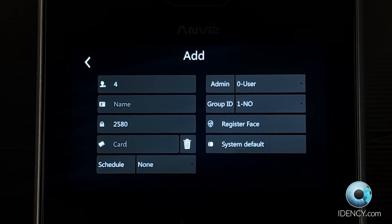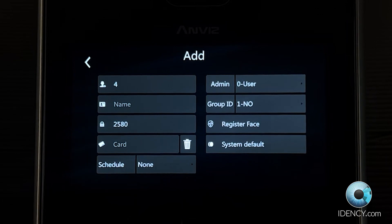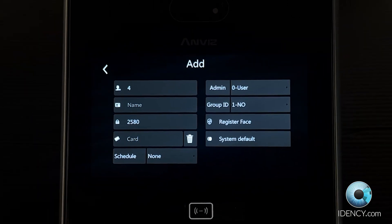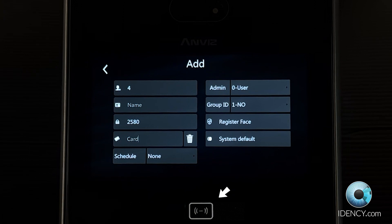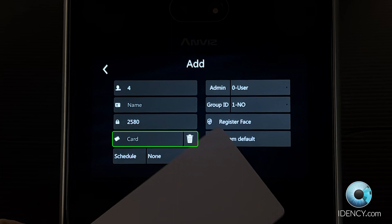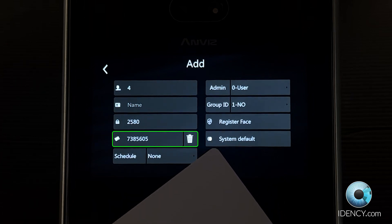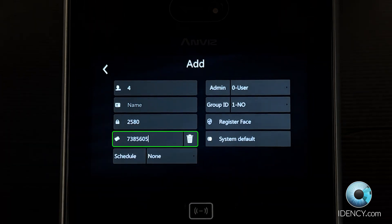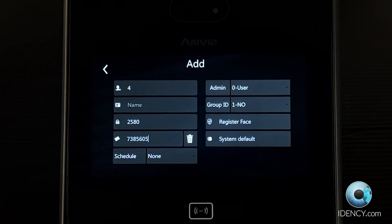You can now assign an RFID card to the user. You don't have to select anything to register a card. When viewing the User Details menu, simply hold the card flat against the bottom of the FaceDeep 3, where the RFID icon is located. Keep an eye on the card field when doing this, as the FaceDeep 3 will automatically input the card number. You can use the same process for registering RFID tags.